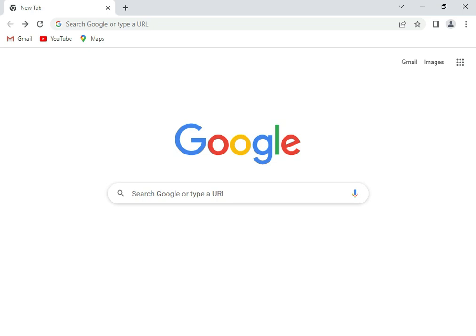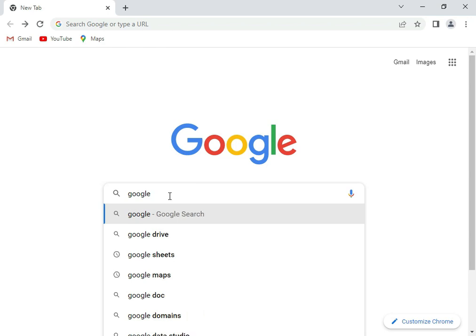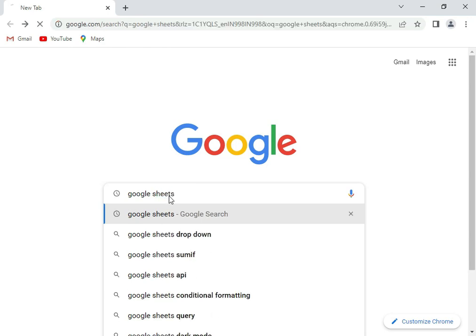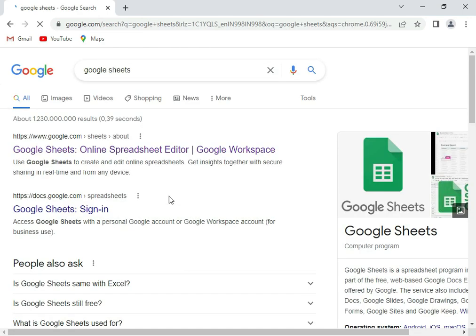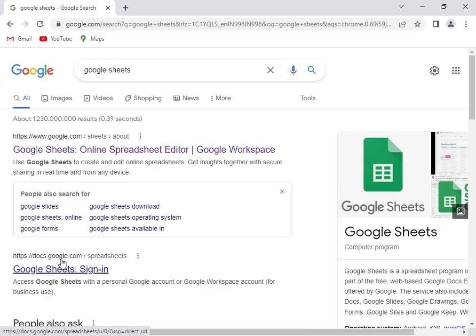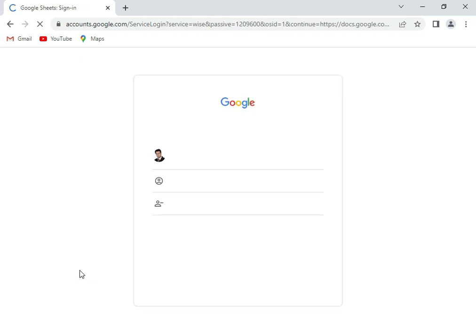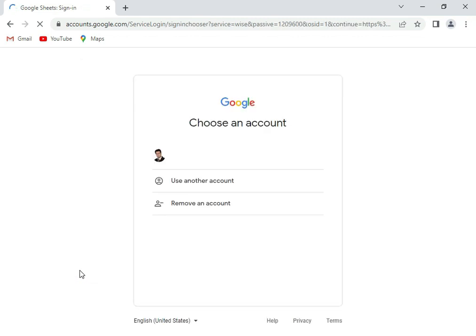You can open your browser and in Google you can search for Google Sheets. Then you get Google Sheets. You can either click on this link or Google Sheets sign in directly. The primary requirement is that you have a Gmail ID.